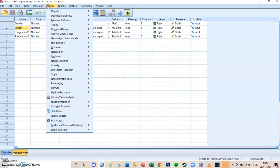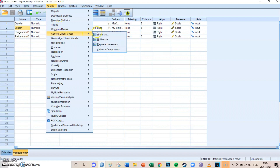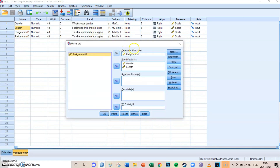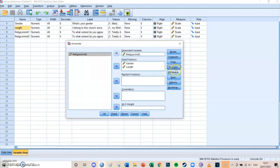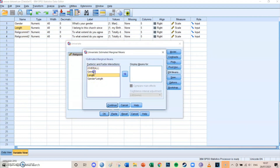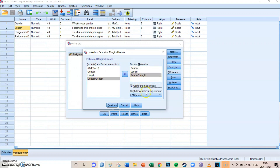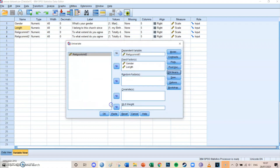What we're going to do is go to Analyze > General Linear Model > Univariate. The dependent variable is religious commitment one, and the two fixed factors are gender and length. Under Post Hoc, select the two independent variables and then select LSD, Bonferroni, or Tukey — in this case I'm going to select LSD. Under EM Means, select gender, length, and also the interaction between the two, then select 'Compare main effects' with LSD, and press Continue.